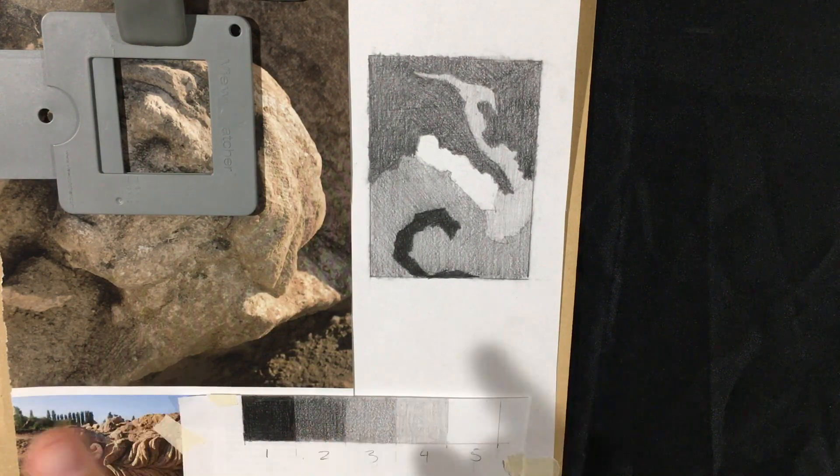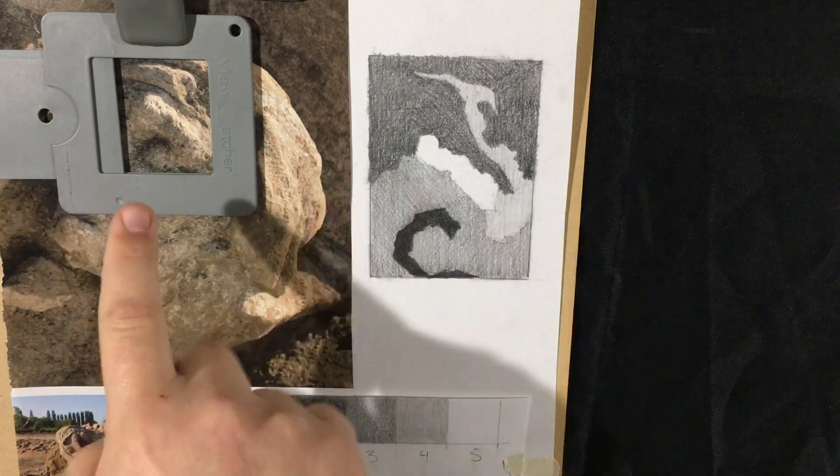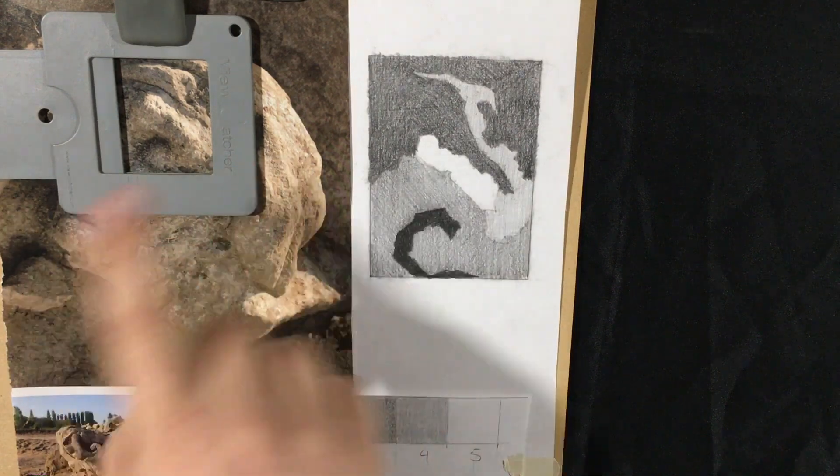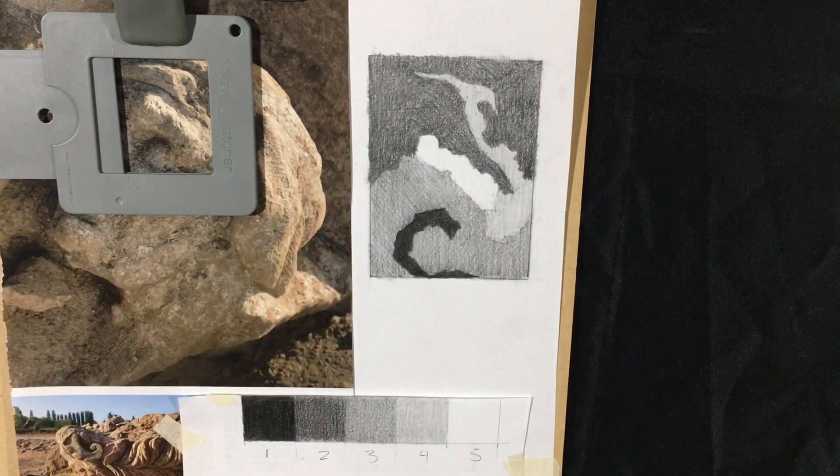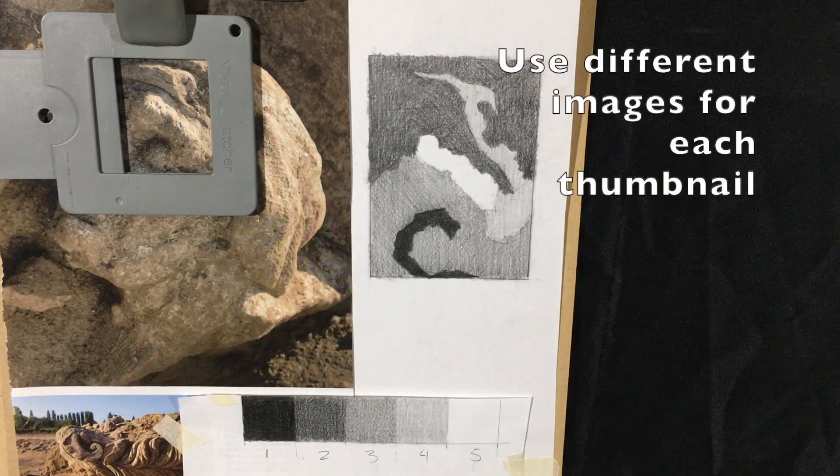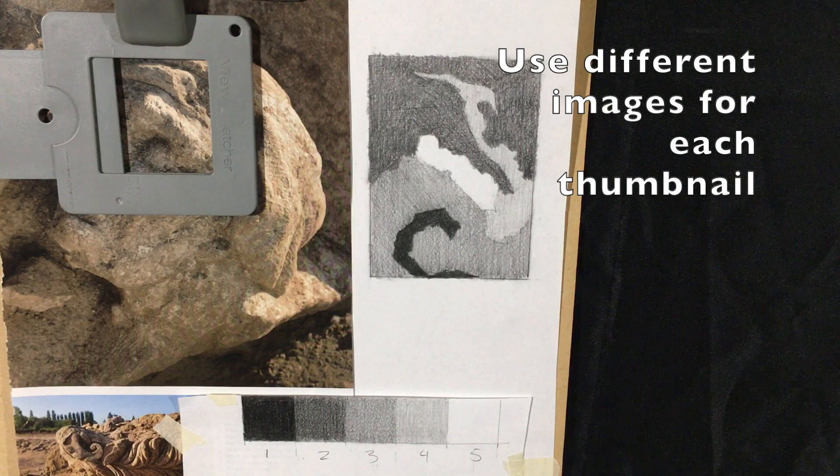So I want you to do this twice. This is the first one. I don't want you to use the same image and just scoot around the image. I want you to find a different image.